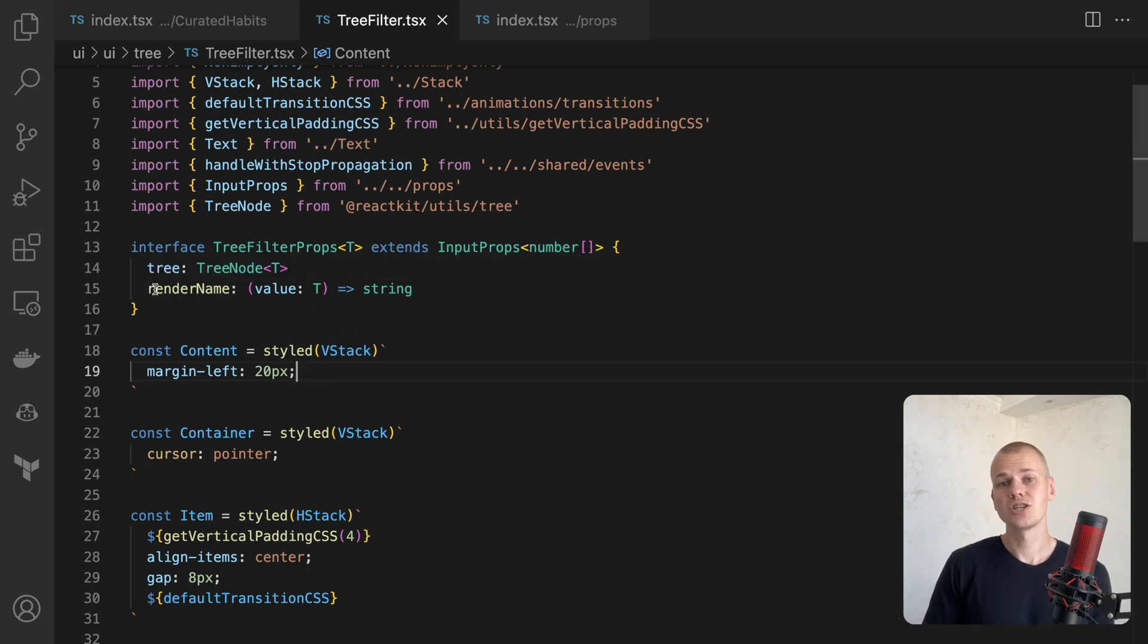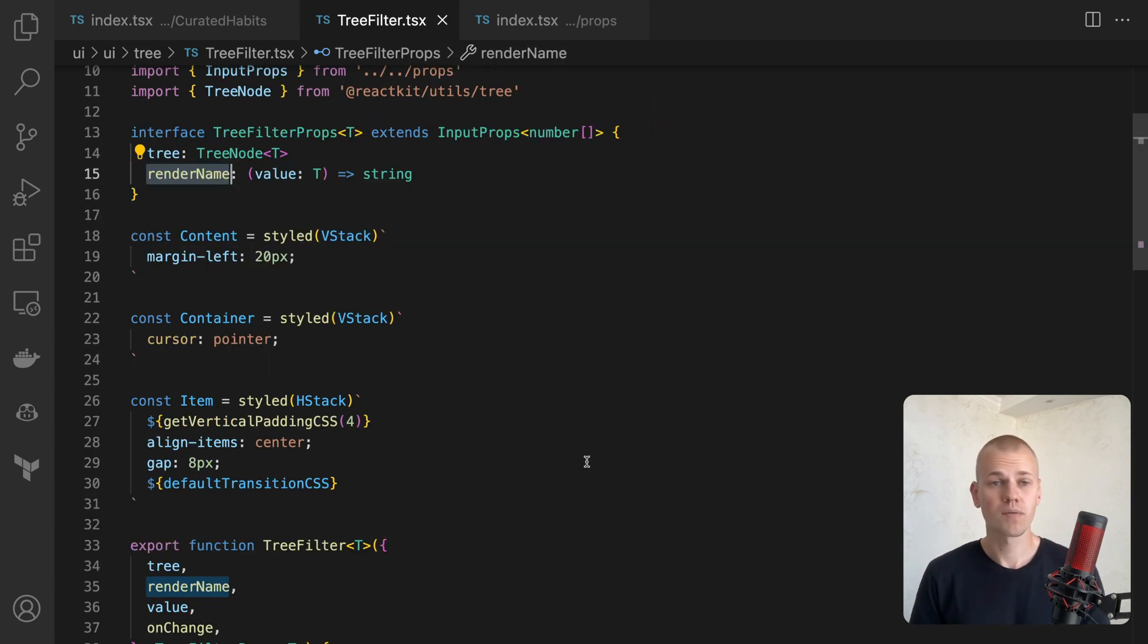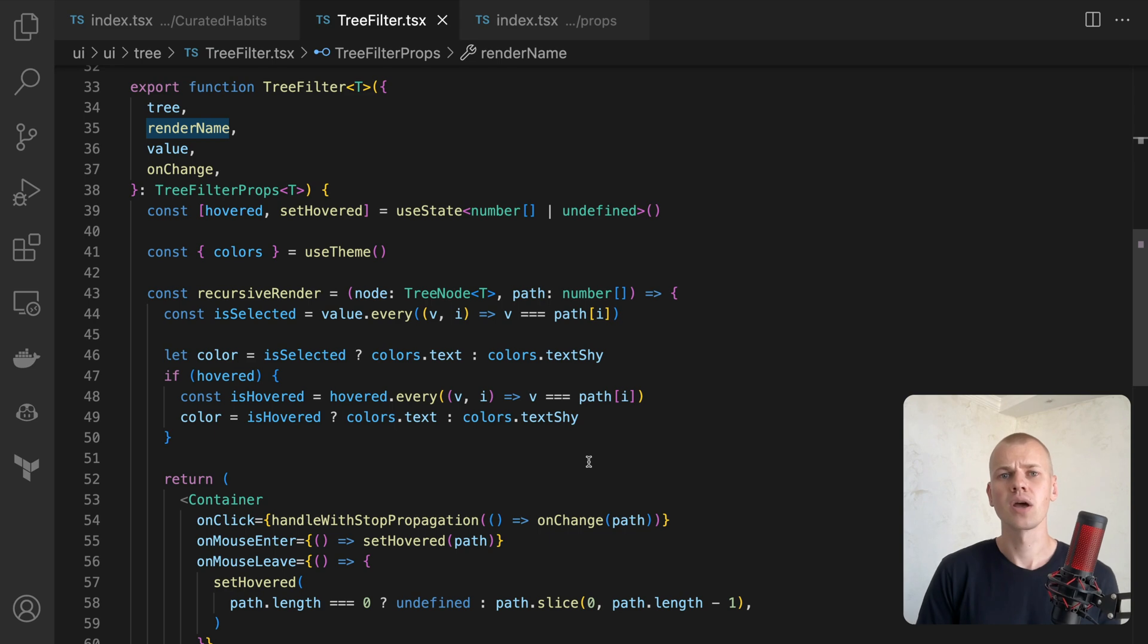We must also pass the entire tree to the component and a function that will render the name of the node. As we are rendering in a tree structure, we can't avoid recursion.